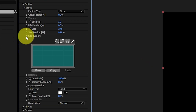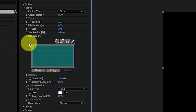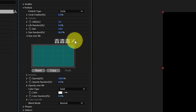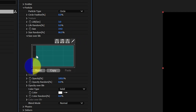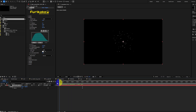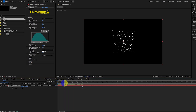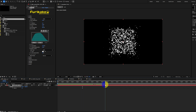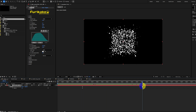When you twirl down size over life, this will reveal a graph editor. There are four graph modes: Bézier, step, linear, and sketch. Let's try sketch mode — click on the pencil icon up here and draw a hill-shaped curve on the graph. Now each particle starts small, then grows larger, then shrinks, and disappears entirely, following the curve that we just drew.